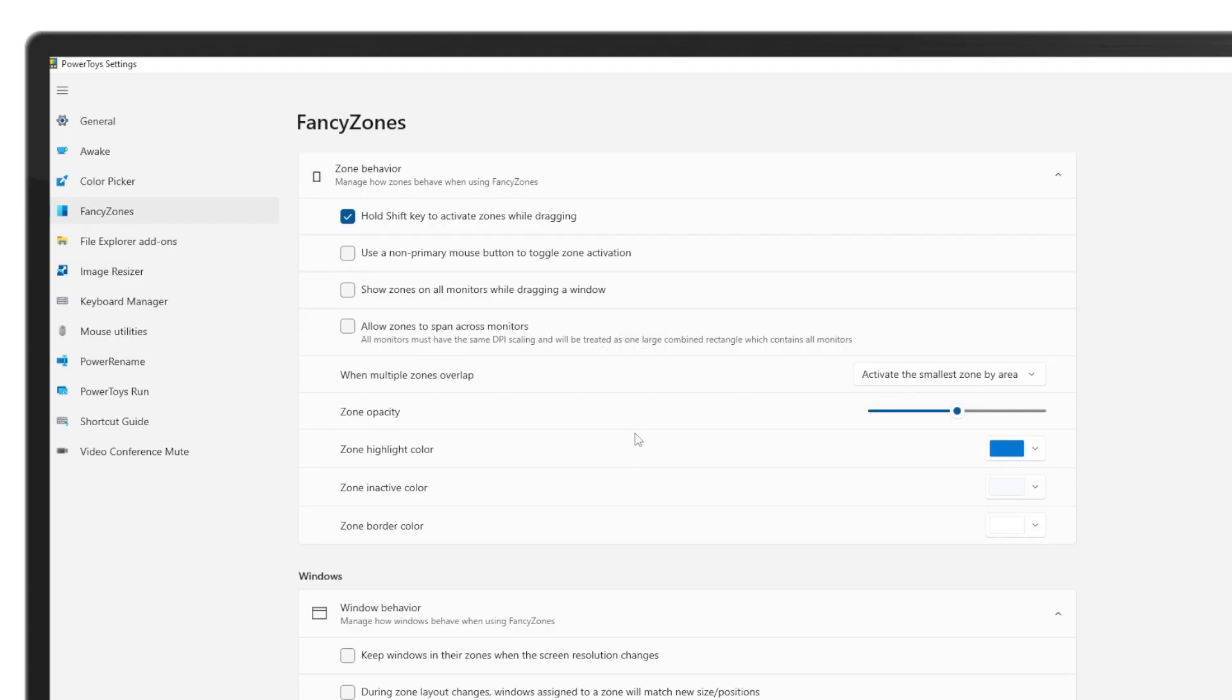And then another thing you can do is if you don't like the highlight color of the zone, you can change it here. There are a few other things that you can explore. So I invite you to do that if you're interested.